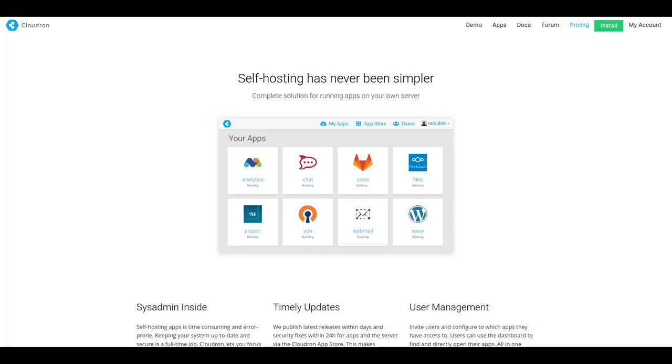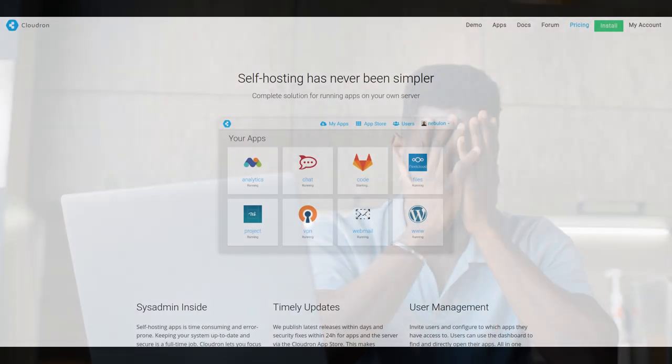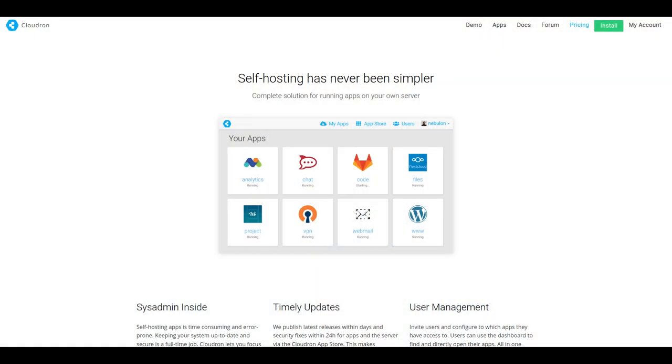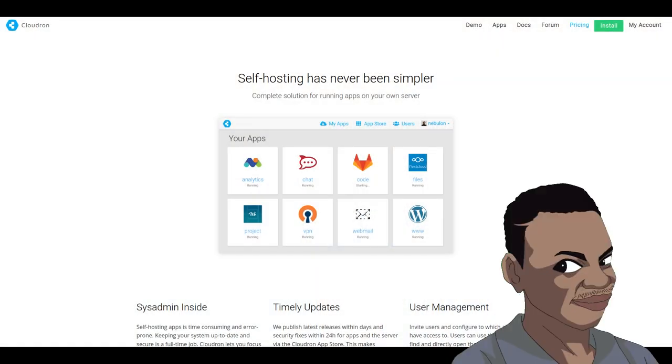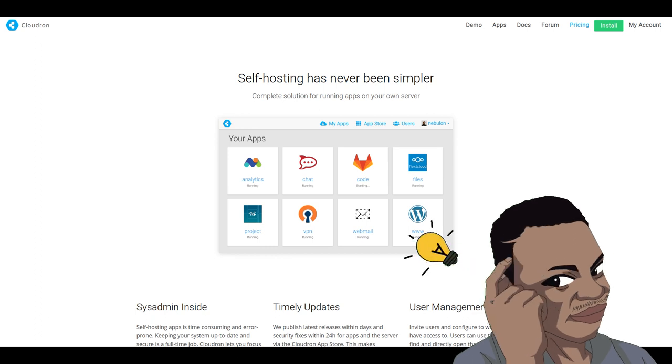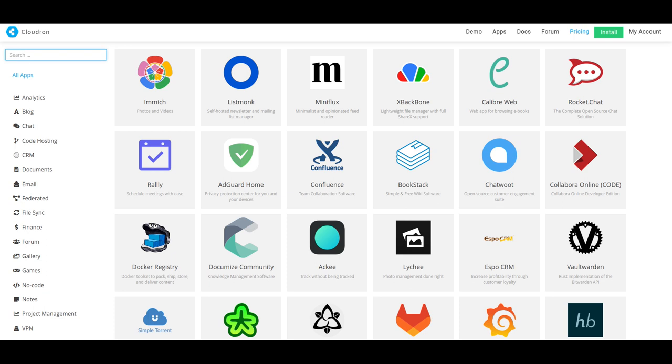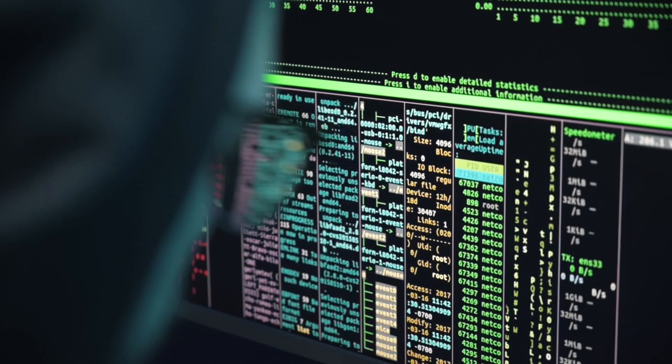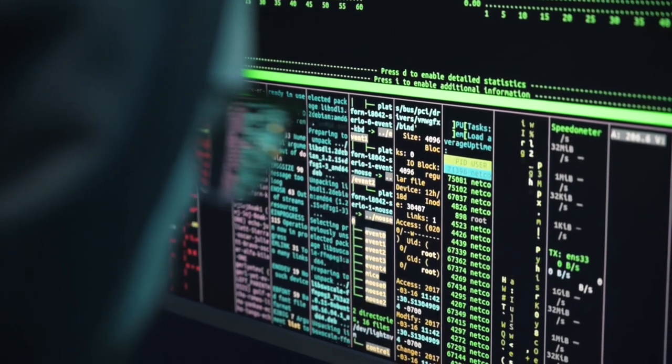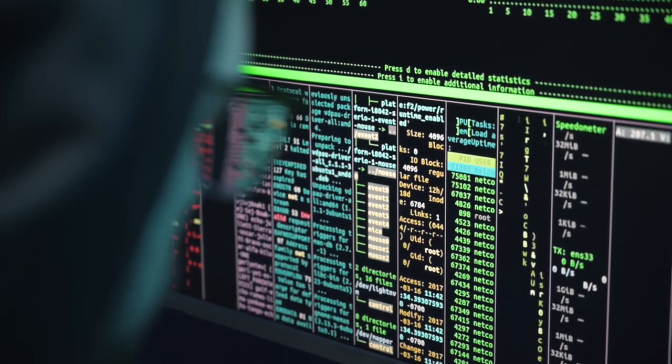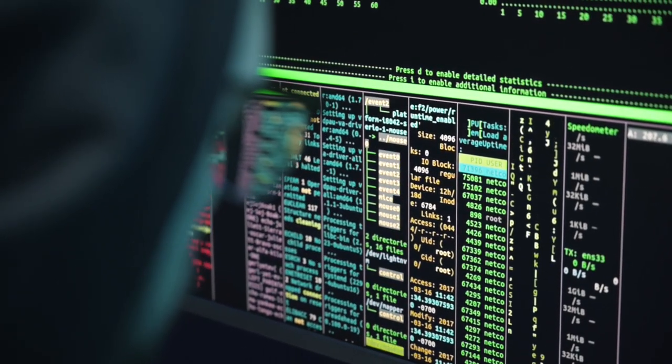As their website says, self-hosting has never been simpler. Cloudron is a complete solution for running apps on your own server. Self-hosting apps is time-consuming and error-prone. Keeping your system up to date and secure is a full-time job. But Cloudron lets you focus on using the apps and not worry about system administration. You can easily deploy production-ready apps from the Cloudron app store. No more tinkering with Docker files or manually provisioning databases.